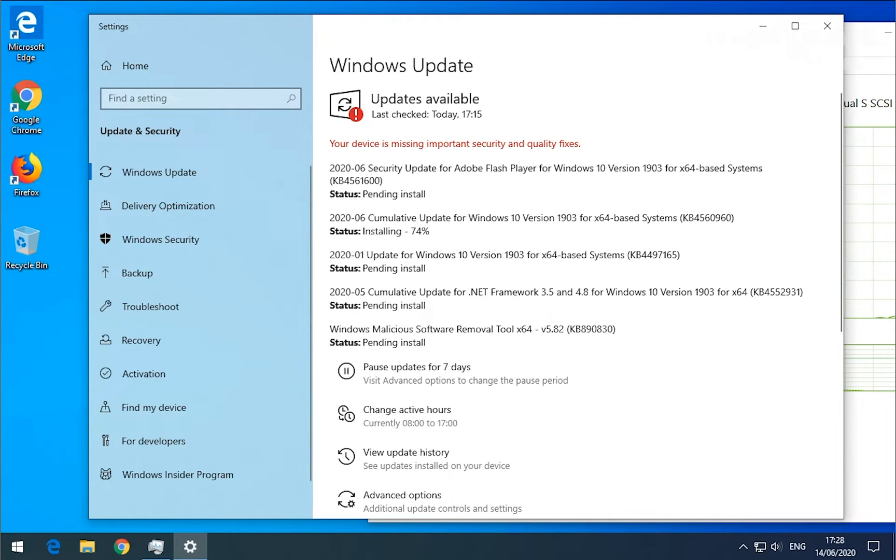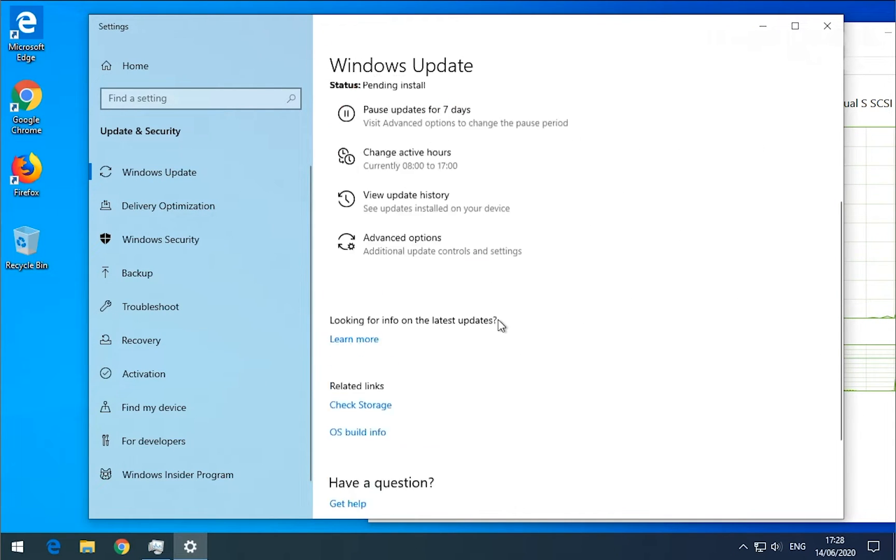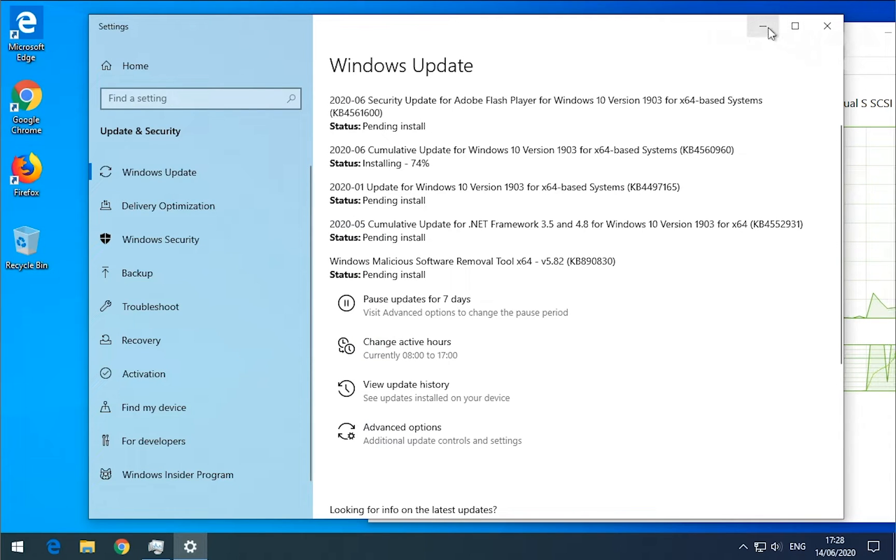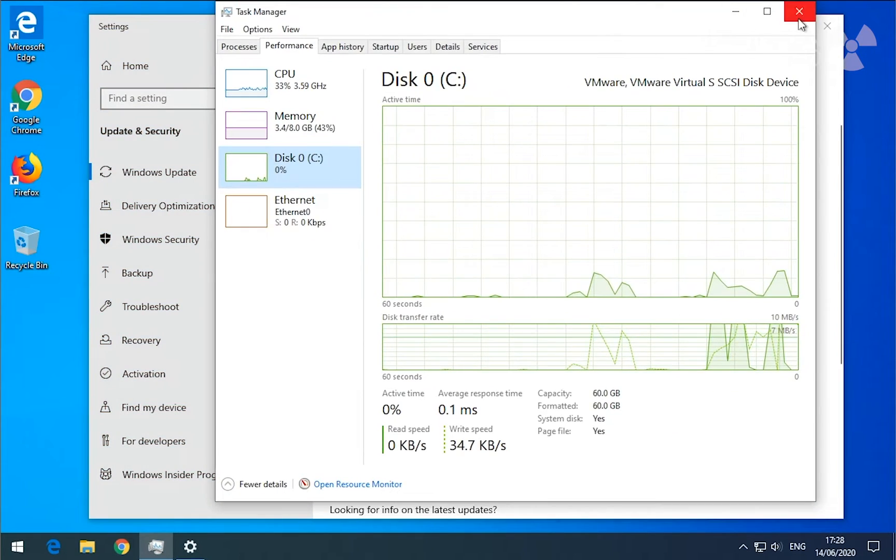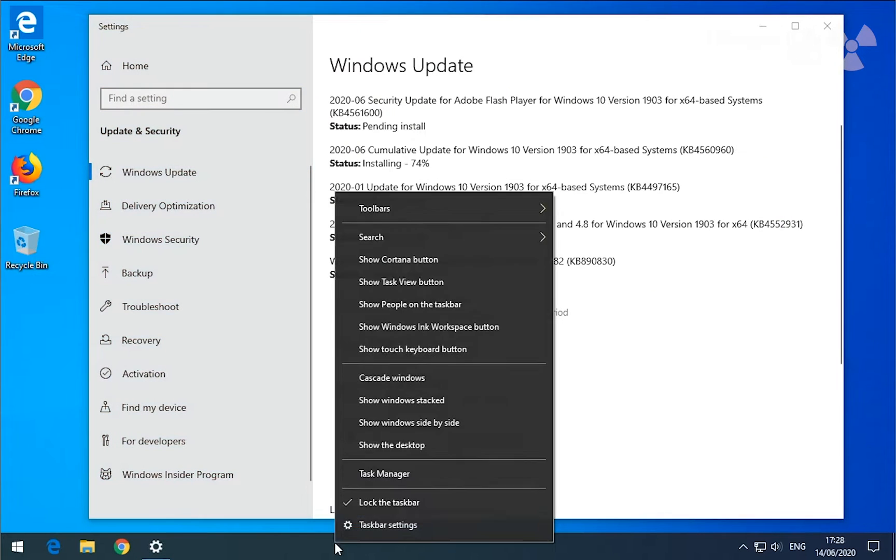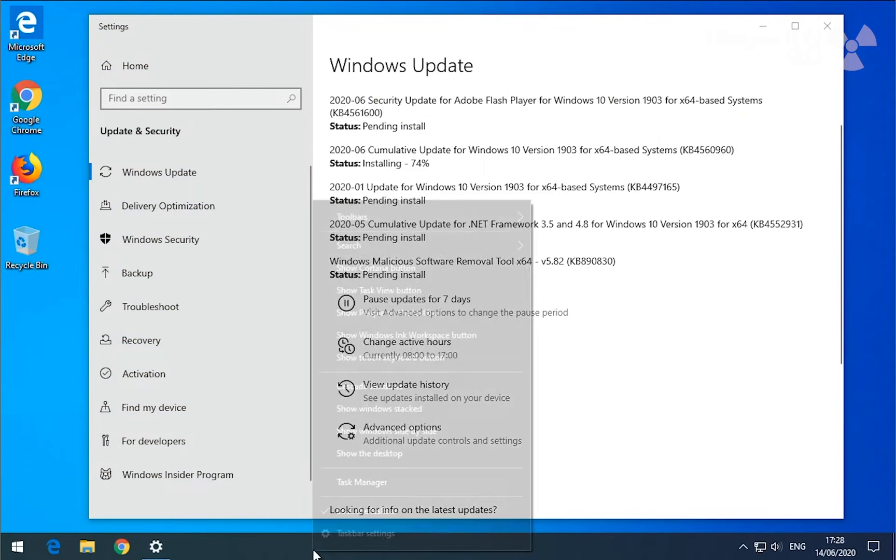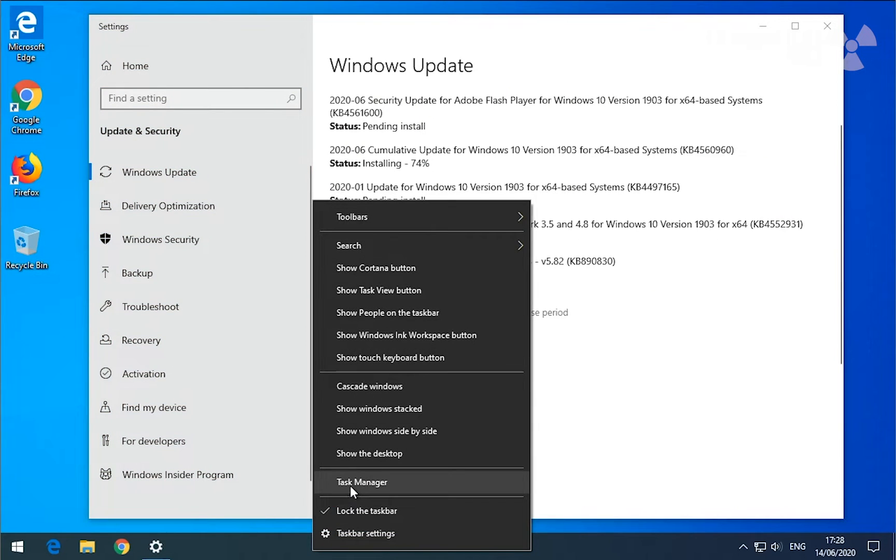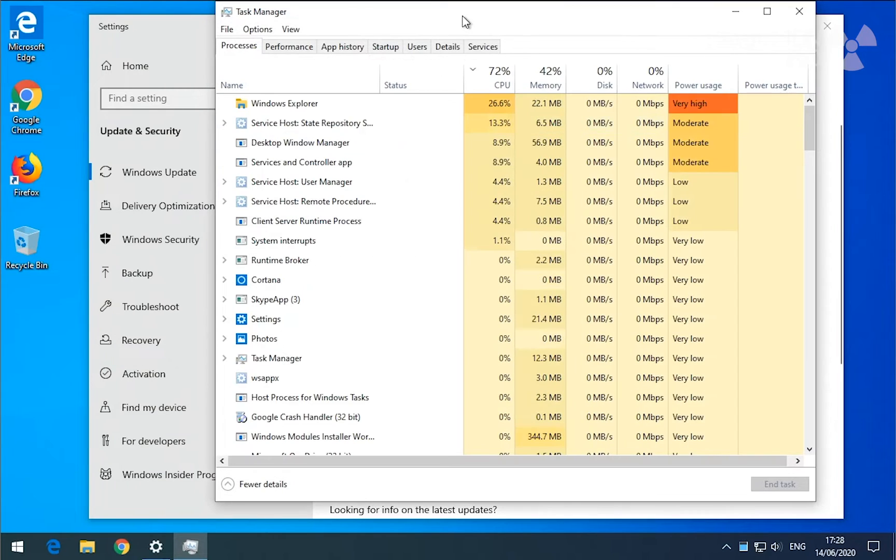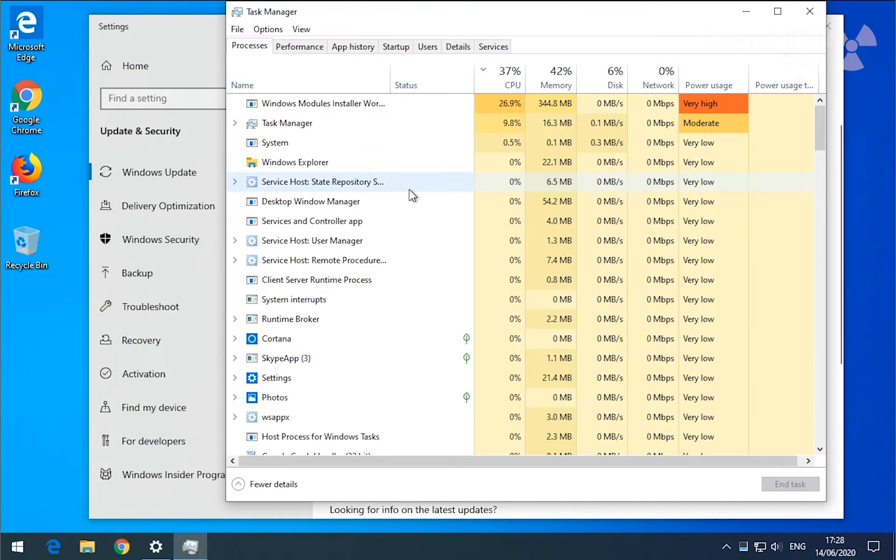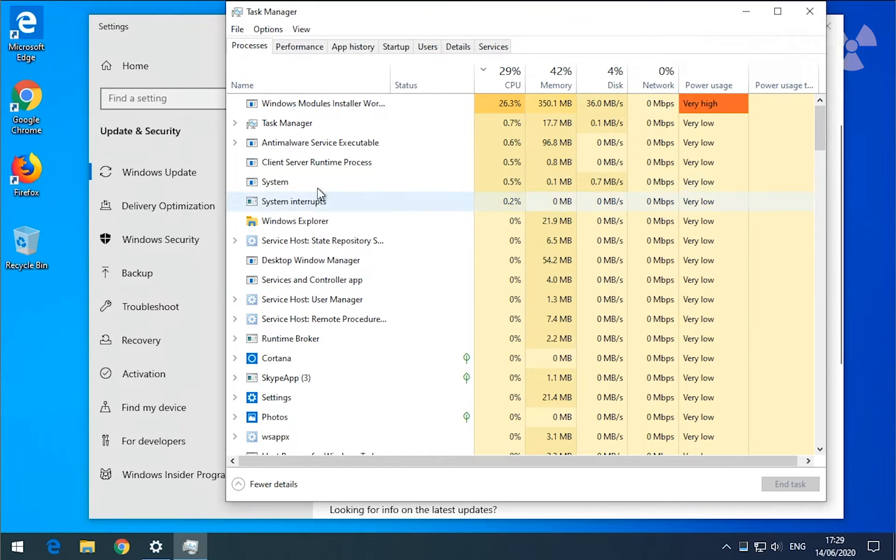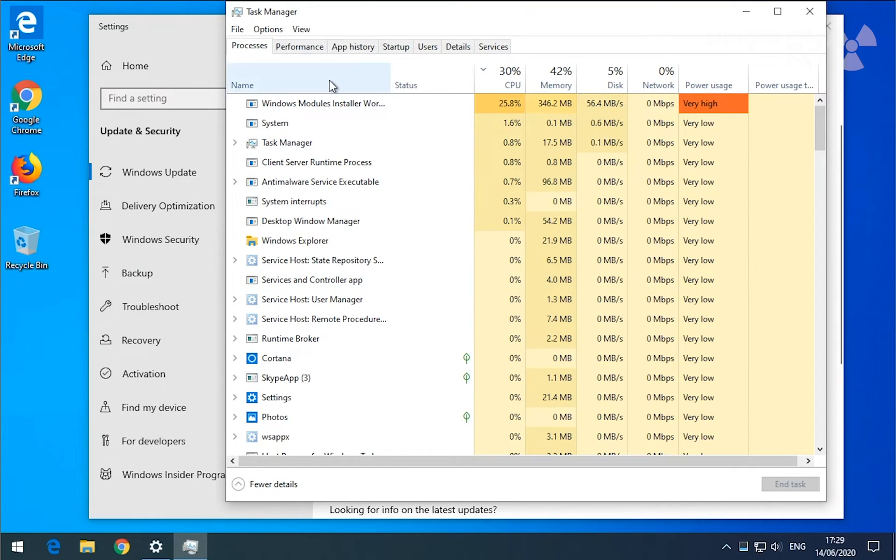So here this one is doing updates and installing them. One way to check is to go to Task Manager. Right-click on the taskbar, select Task Manager, and here you will see all these activities.